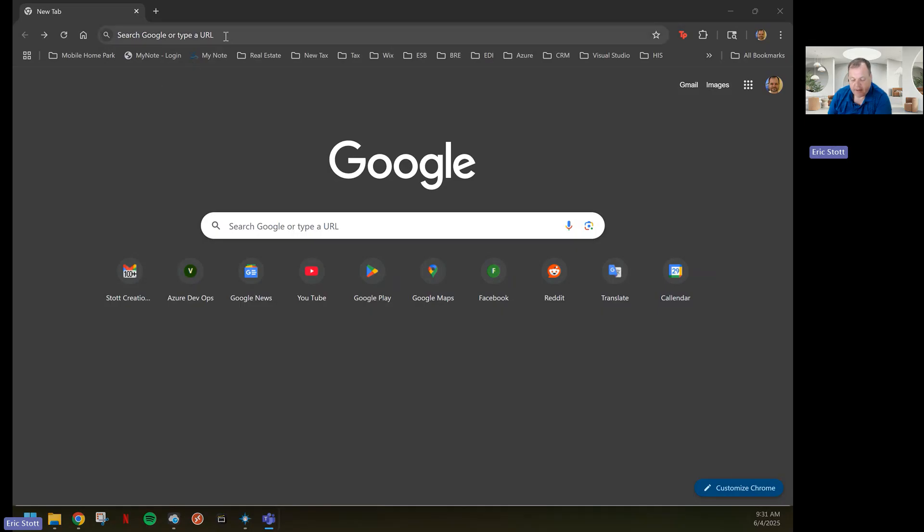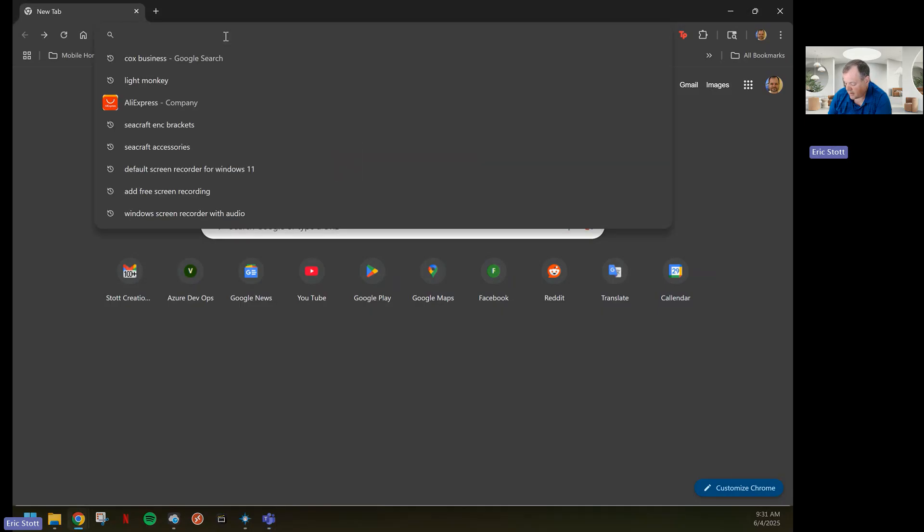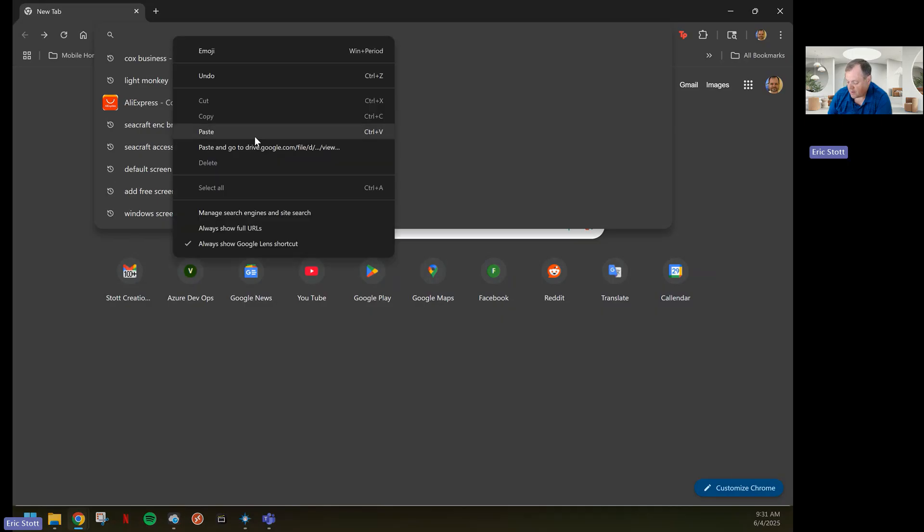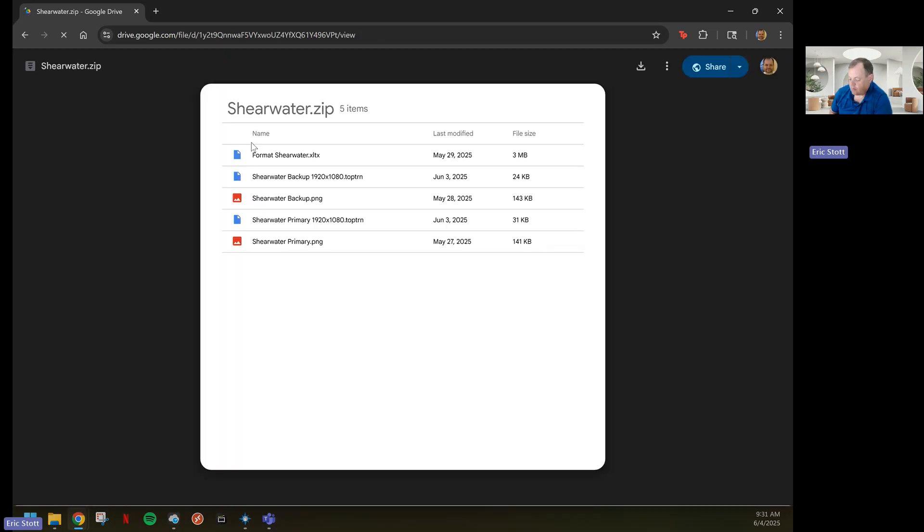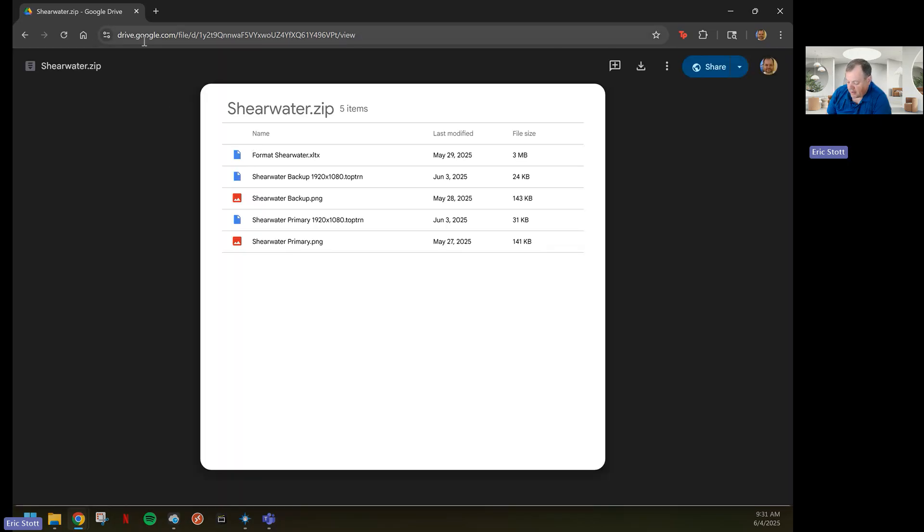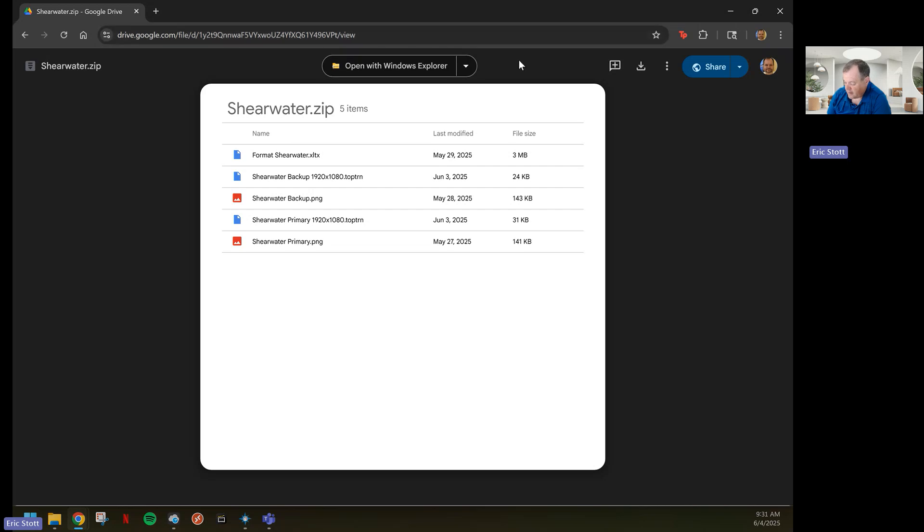After I have downloaded and installed the telemetry overlay, in the instructions there is the download for the Shearwater components. By going to this Google Drive, it has the components for the telemetry overlay.